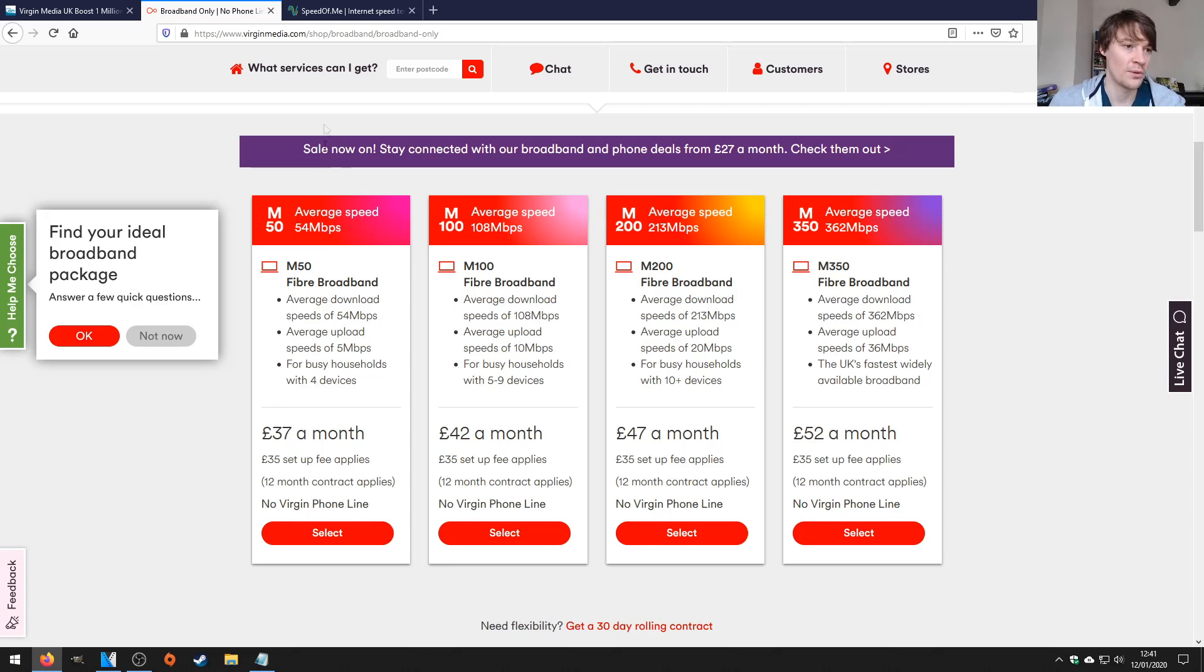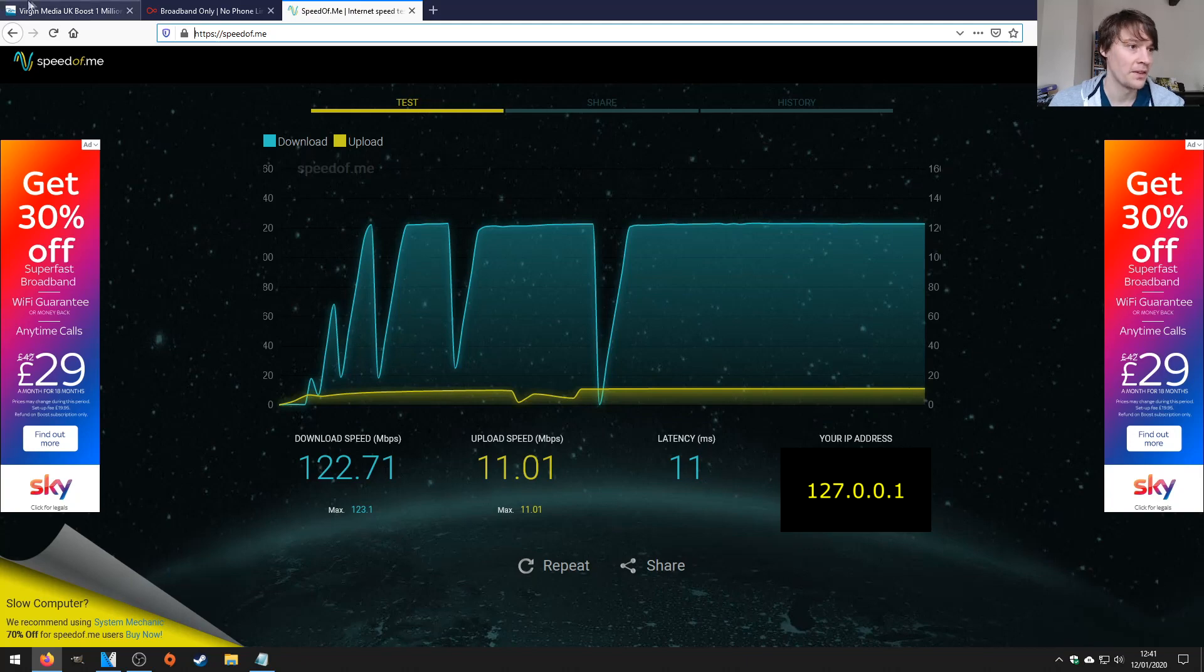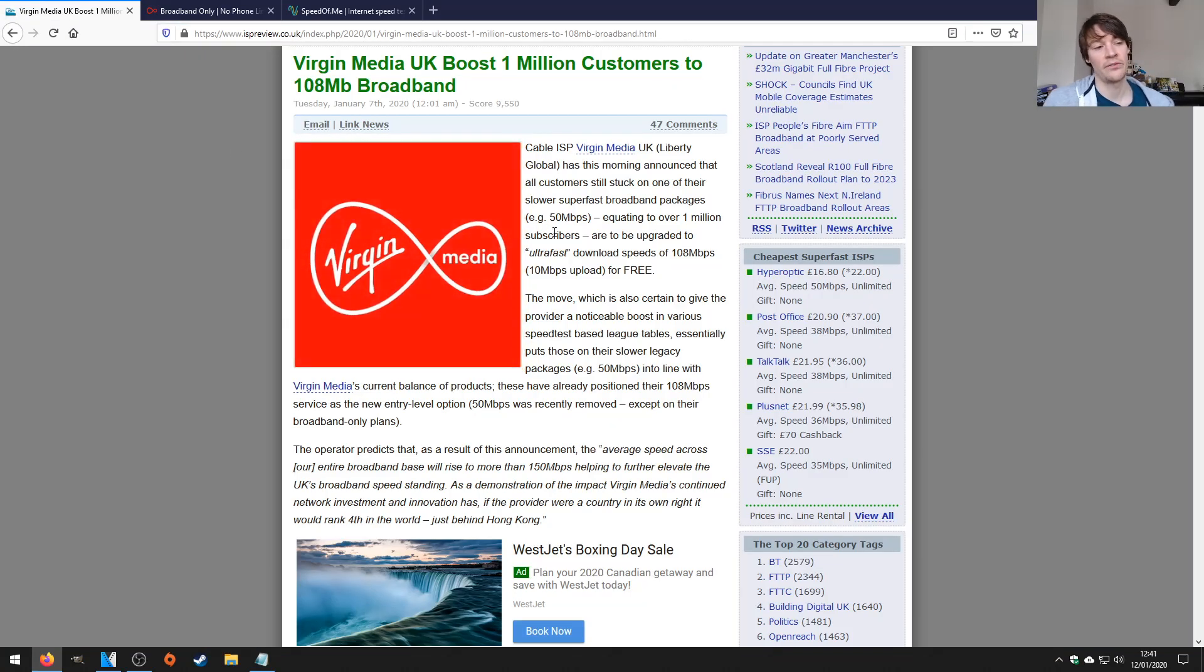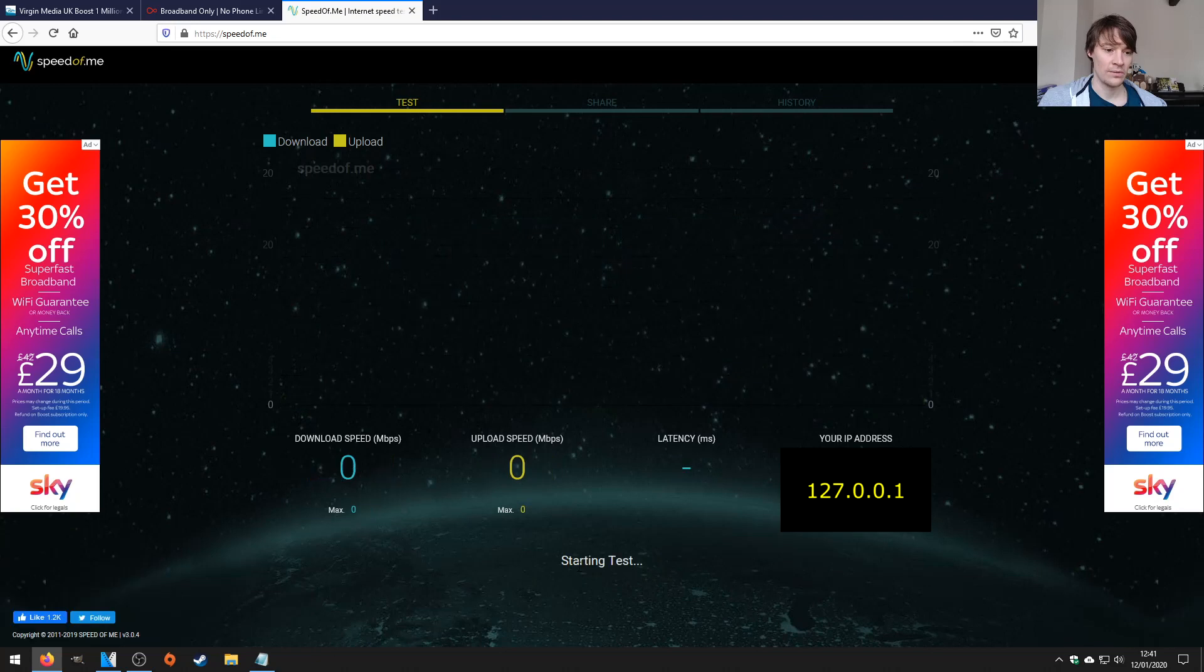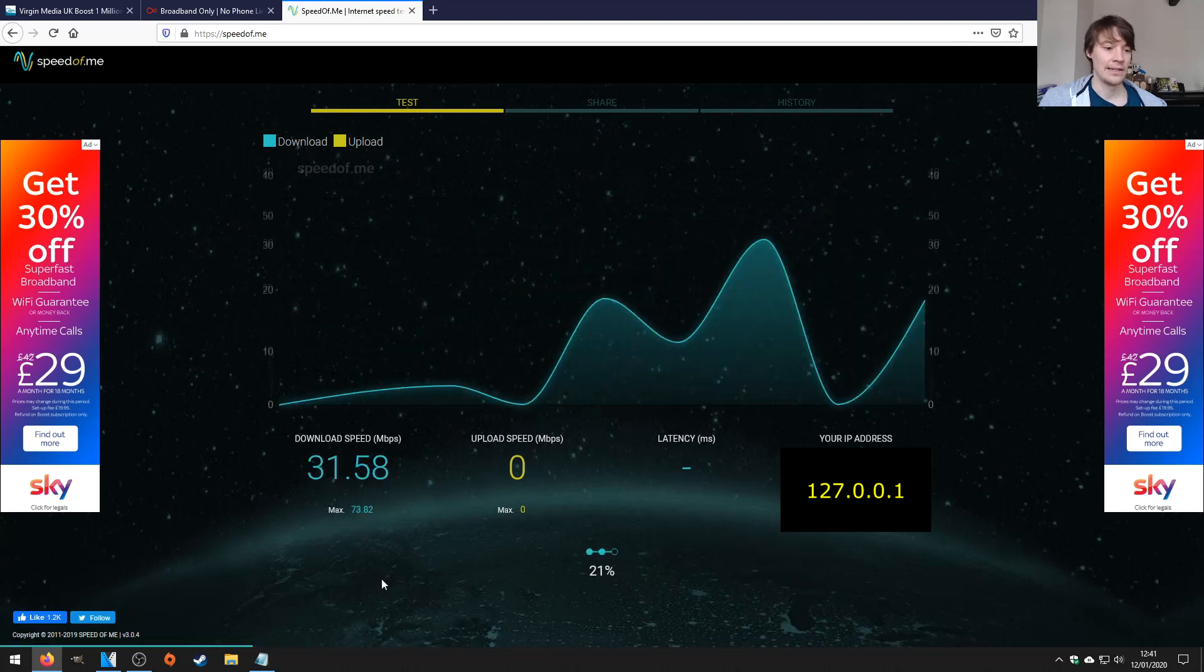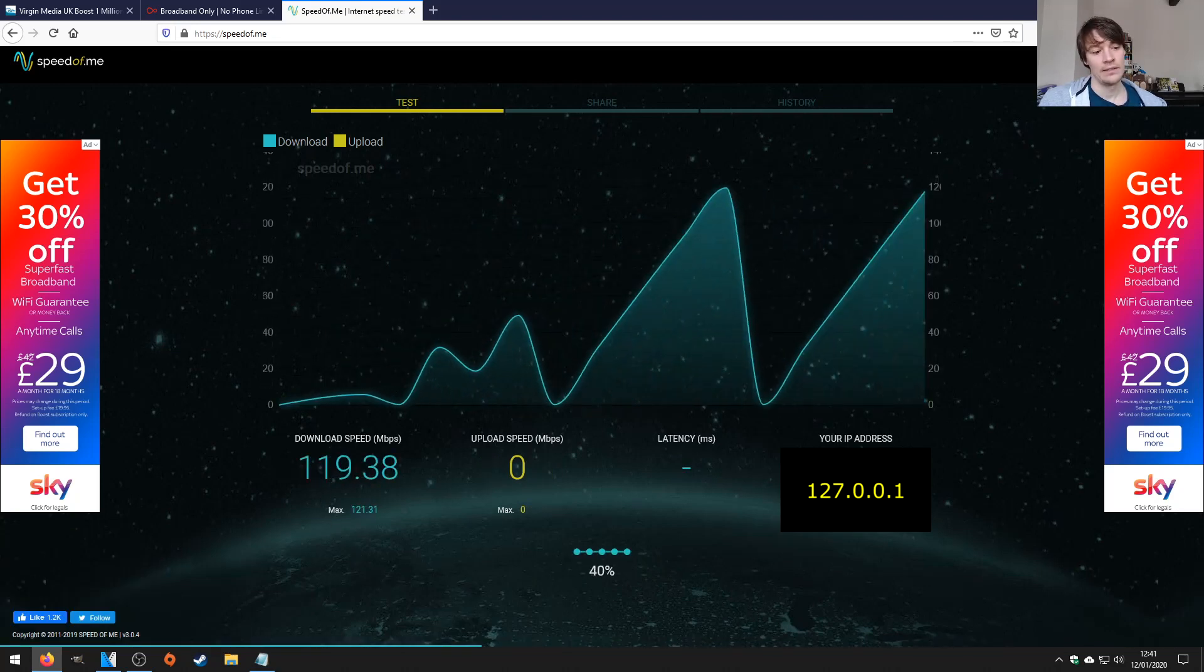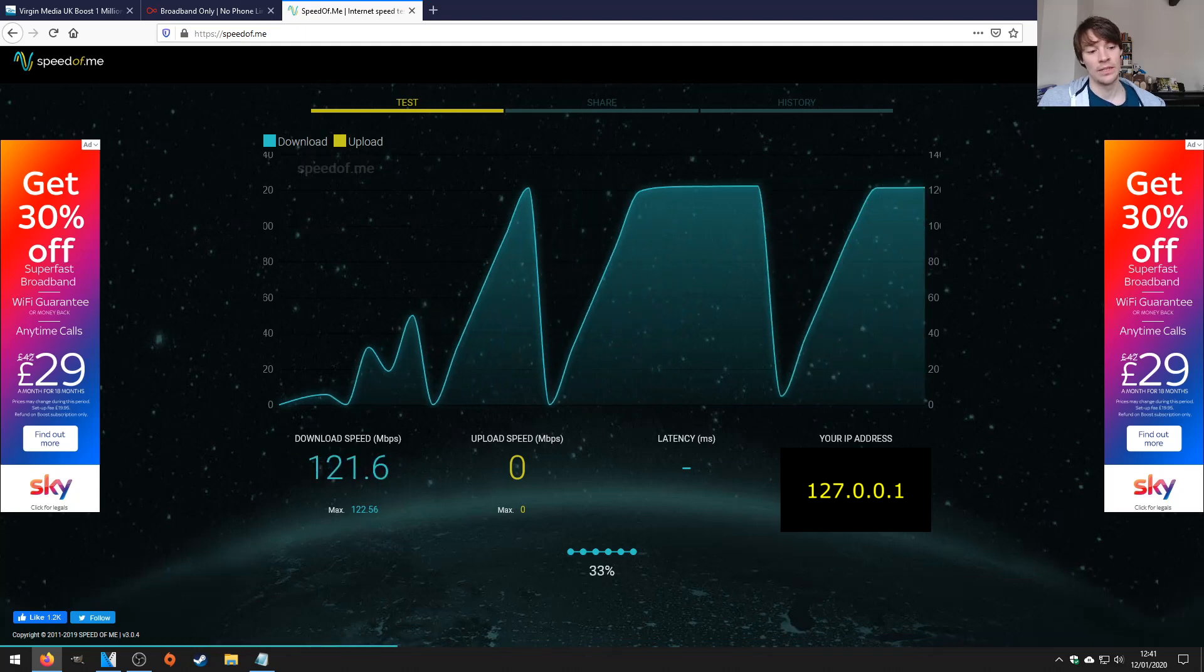So yeah, I just ran one this morning and it says 122. Then I just did a quick internet search and I found that they've upgraded us lucky people. So I'll just run another one just so you can see. There it goes, it's hitting 122 again.